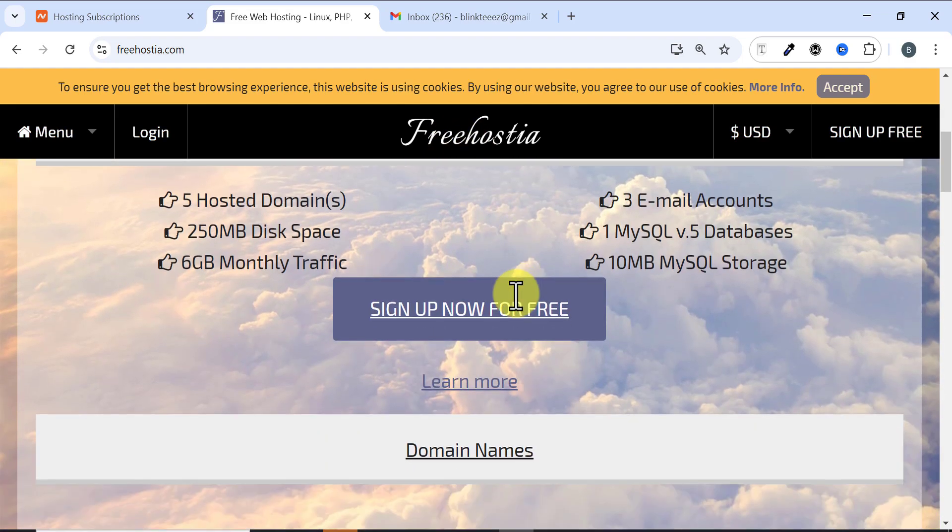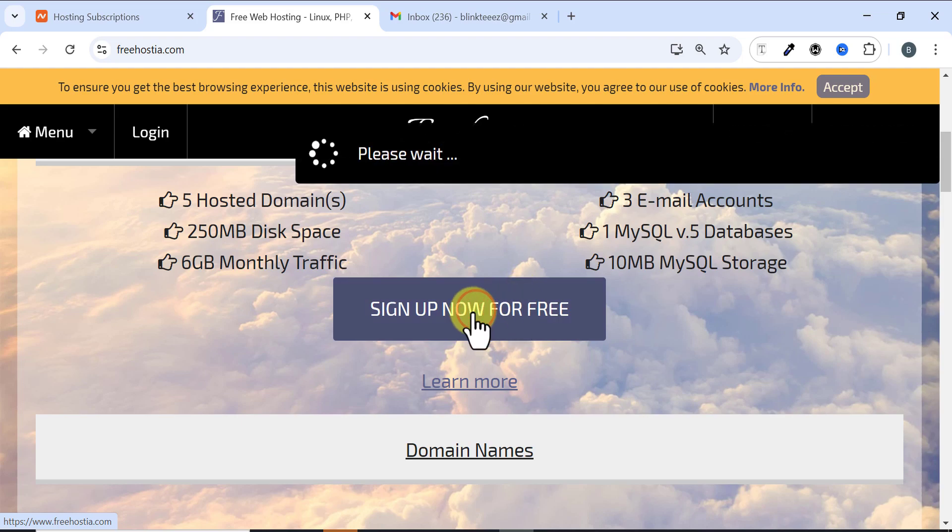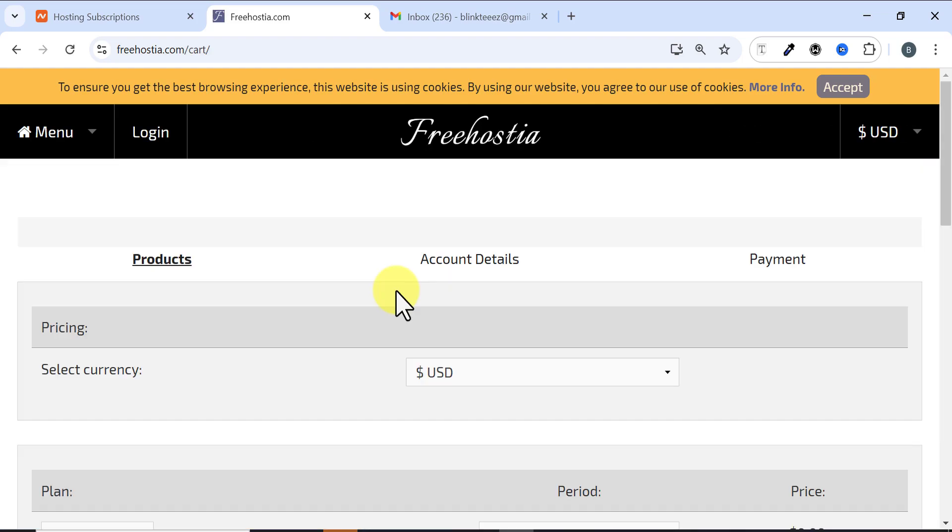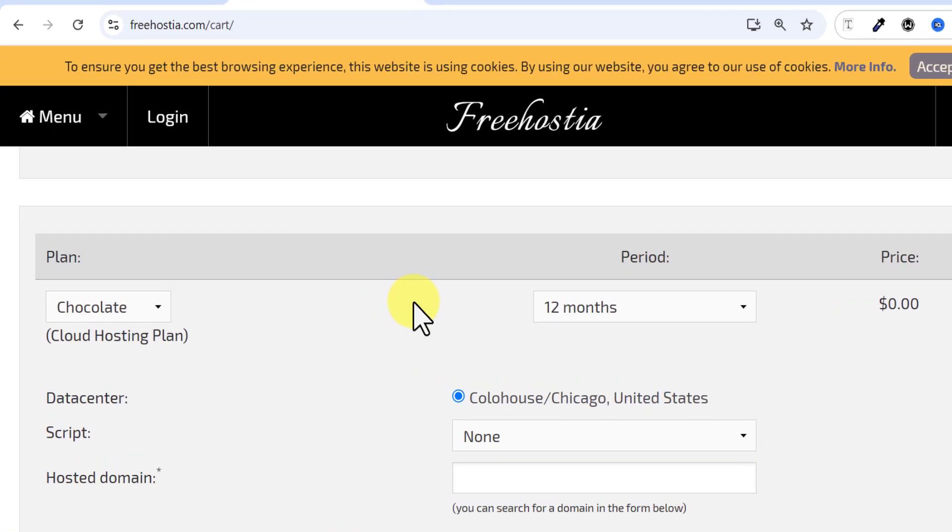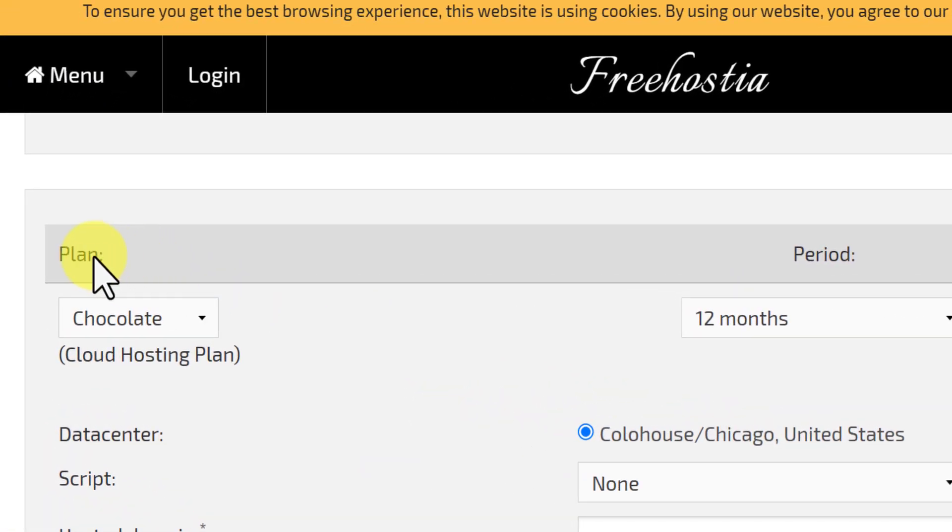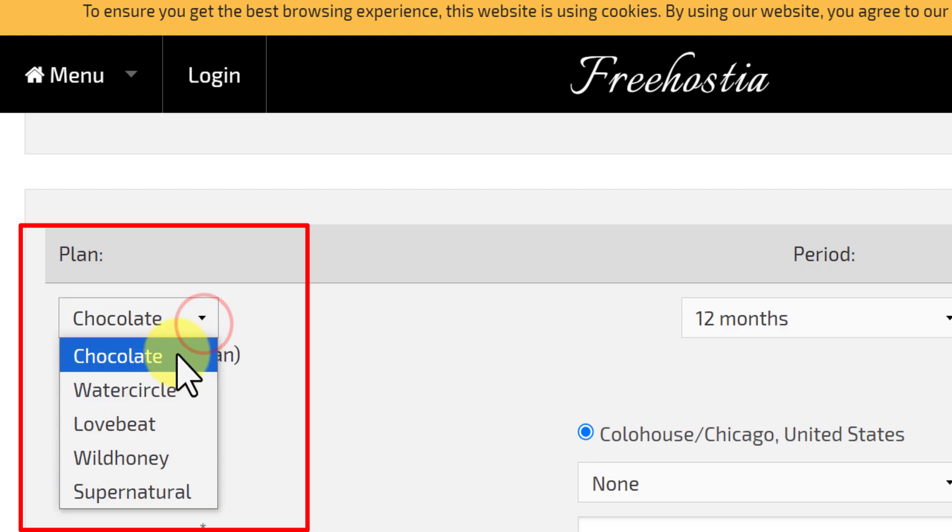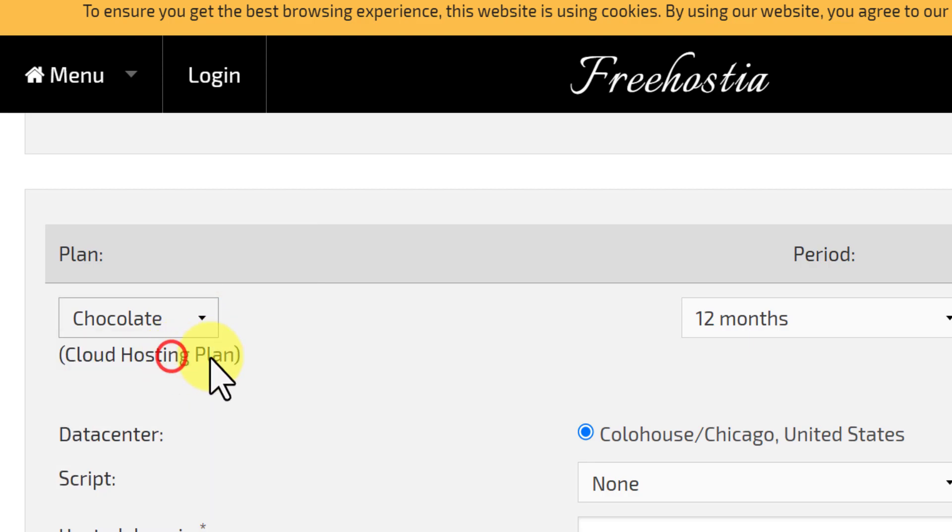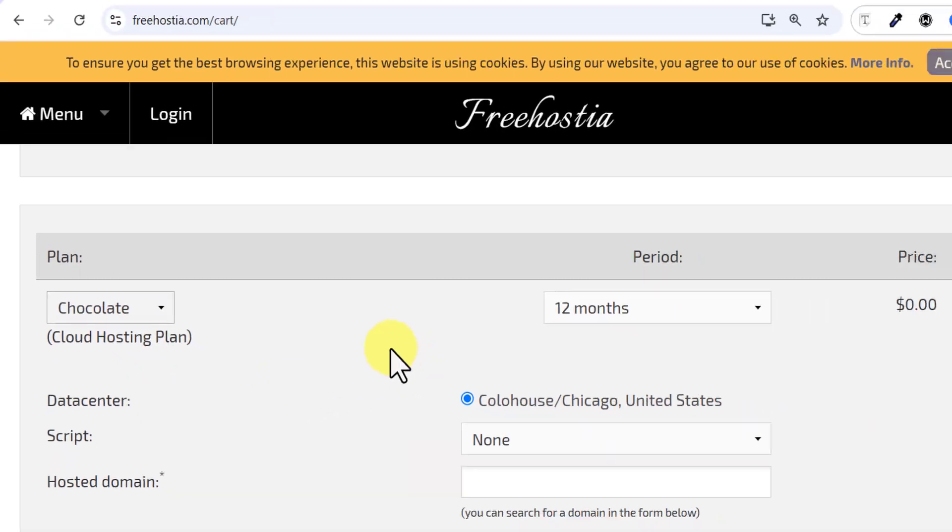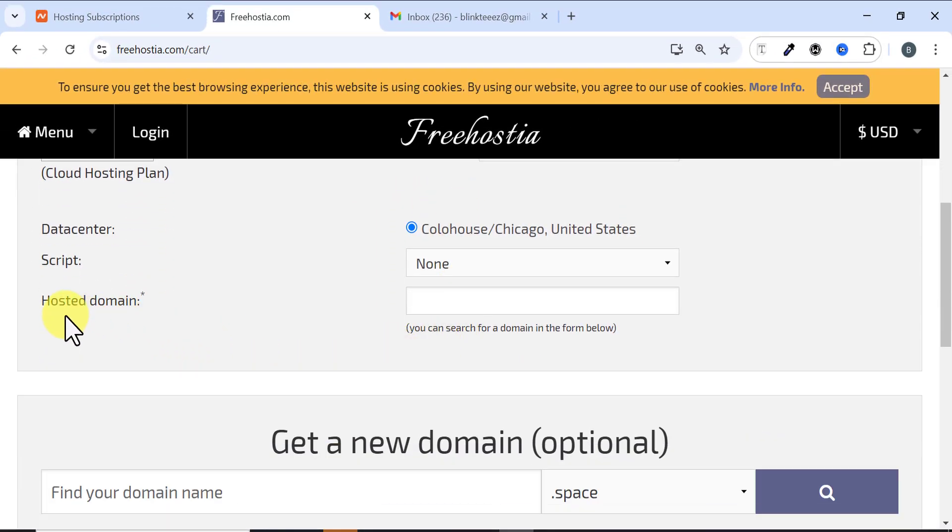Scroll down and click on 'Sign Up for Free.' Then it brings you to this page and you need to scroll down and come to this plan. When you come to the plan, check for Cloud Hosting Plan and make sure you choose Chocolate.